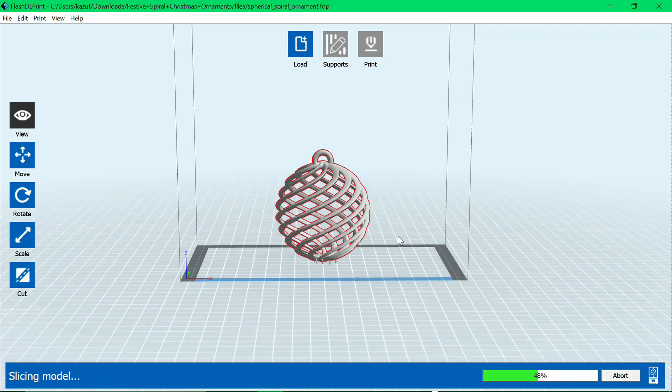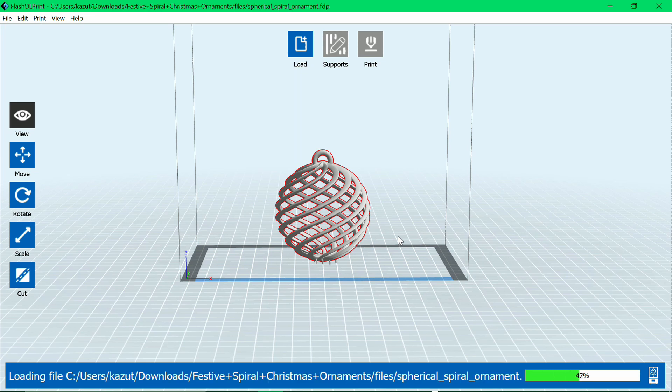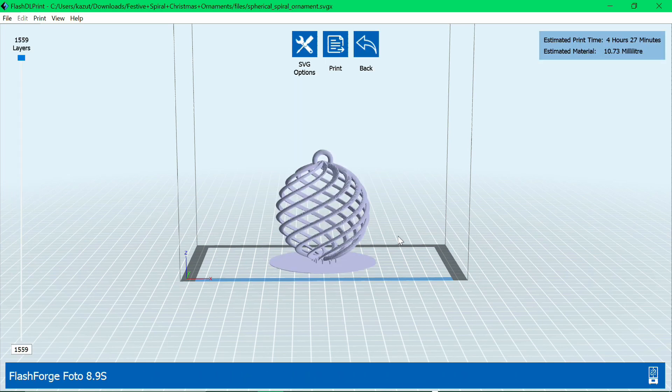Once you've saved your project as an SVGX file, go ahead and copy that to a thumb drive. Now, as you can see here, it's going to take just under four and a half hours and it's estimated to use just under 11 milliliters of resin.